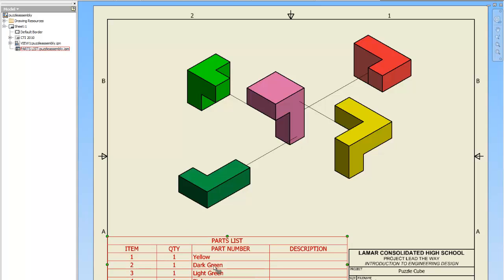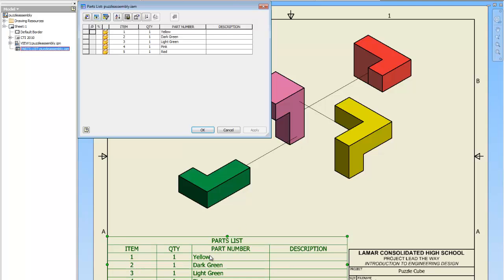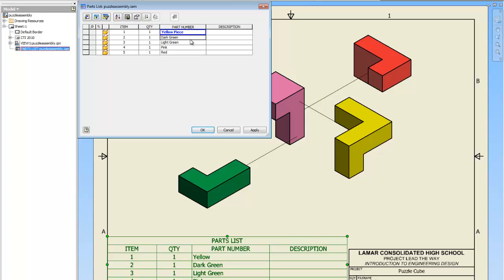Now let's say I want to edit my parts list because this says like yellow two or I forgot to put piece on here as opposed to what I should have. So what I'm going to do is I'm going to double click and it's going to bring up this window. And I can edit in the window what I want it to say. So I'll make all of these say yellow piece, dark green, dark green piece, light green piece, pink piece, and red piece.